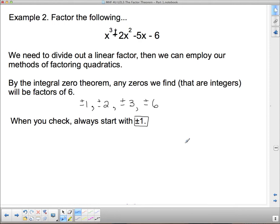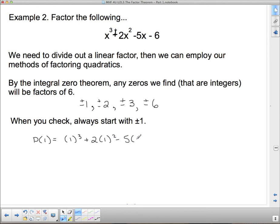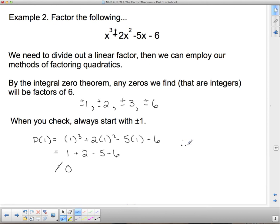Usually on a test, I won't give you something really difficult to find — it'll be plus or minus 1 or the next smallest. Let's start with p at positive 1: 1 cubed plus 2 times 1 squared minus 5 times 1 minus 6, which gives 1 plus 2 minus 5 minus 6. That is not 0, so x minus 1 is not a factor.